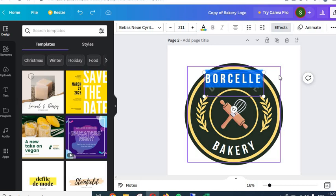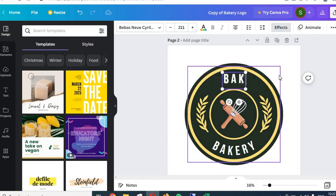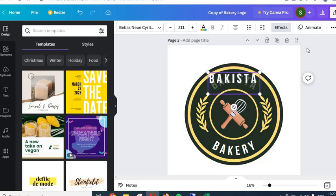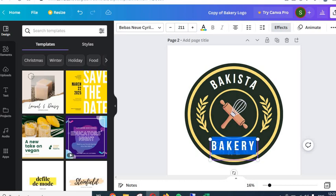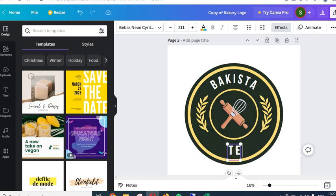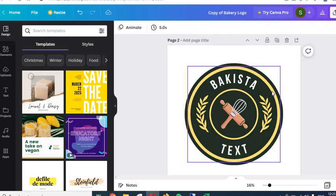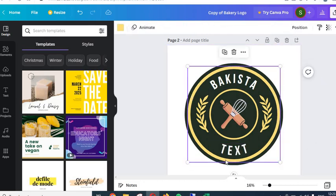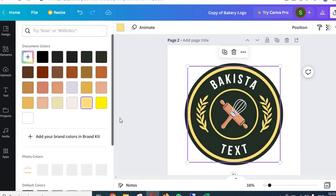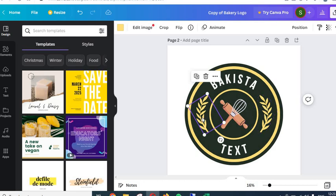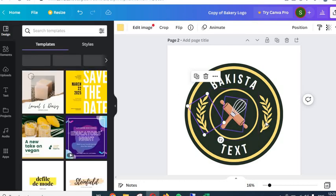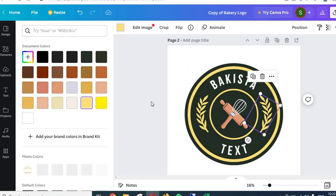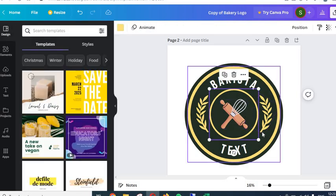To change the text in this logo, just double-click on it and write whatever you want. You can also change the color of the inner circle the same way. You can change the color of the graphic elements — such as the wheat graphic — by clicking on them and selecting a new color. Each element, including the center circle, can have its color changed independently.